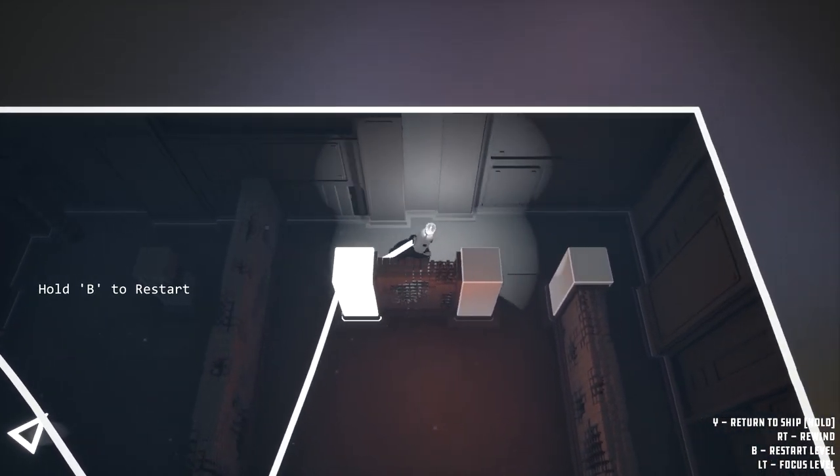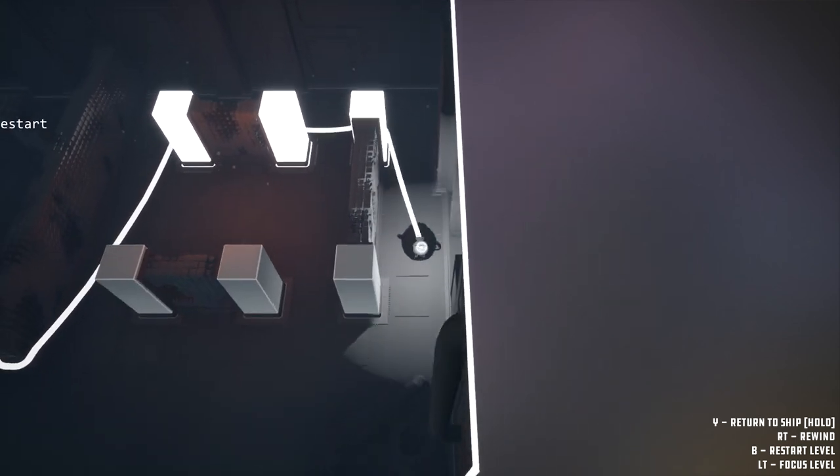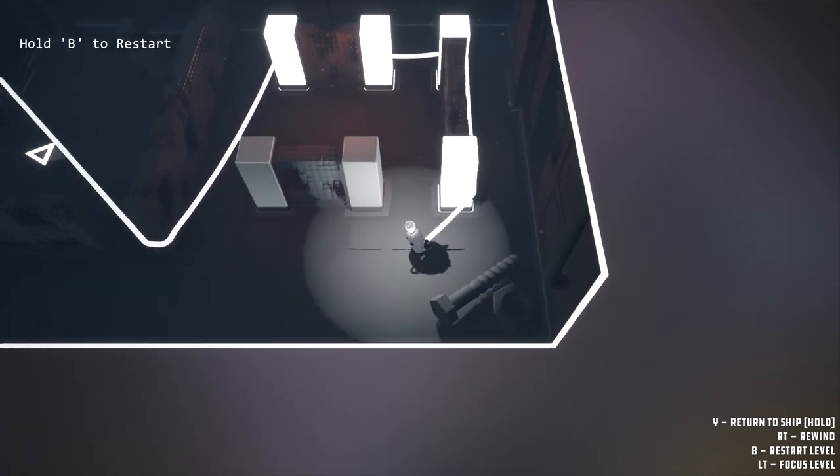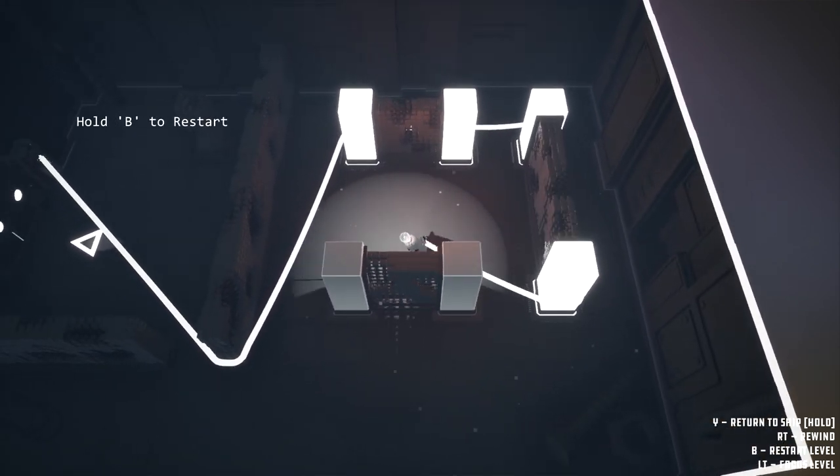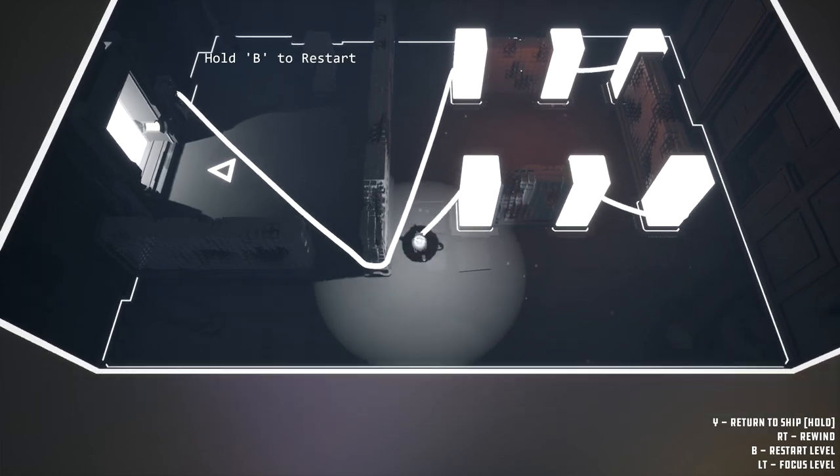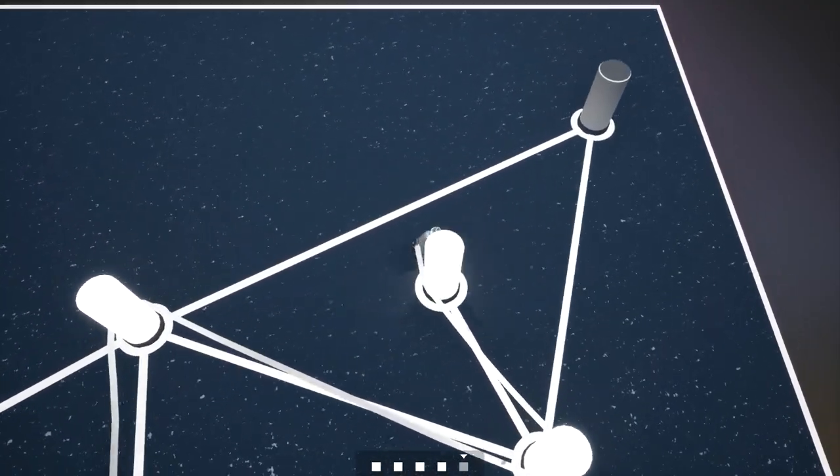The puzzle starts simple, allowing you to get familiar with connecting all of the pillars without blocking yourself off since you can't pass through your cable. But the difficulty quickly ramps up.